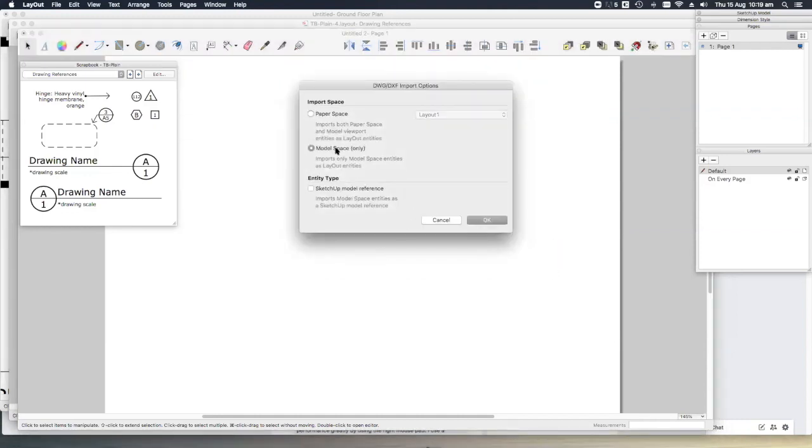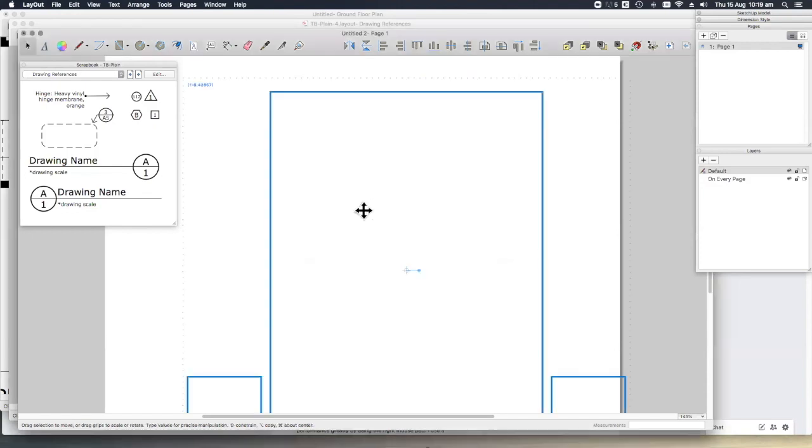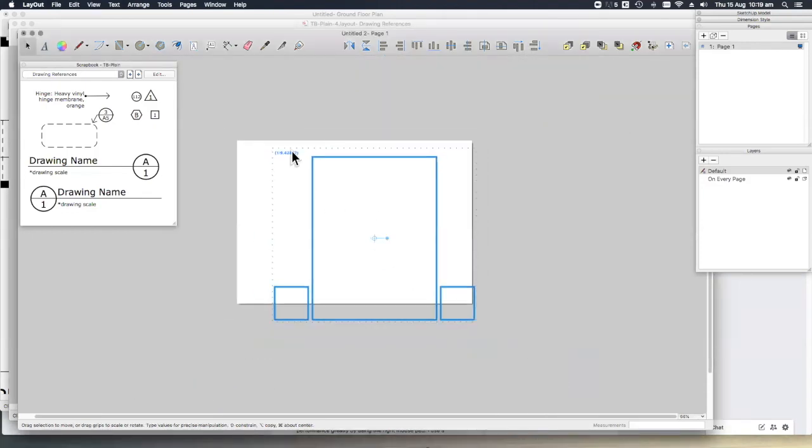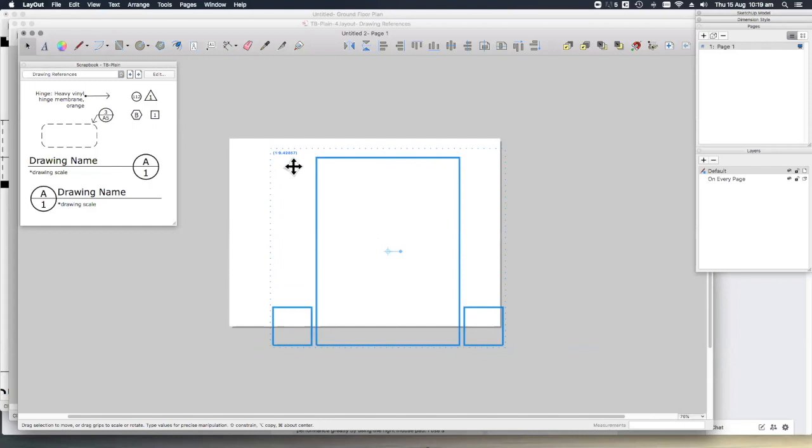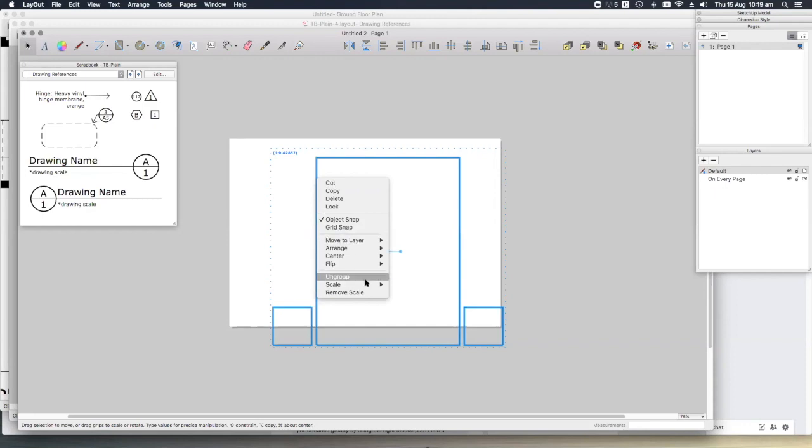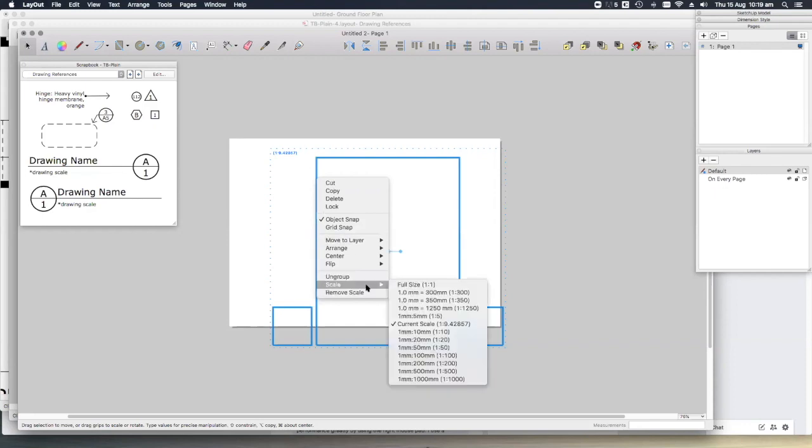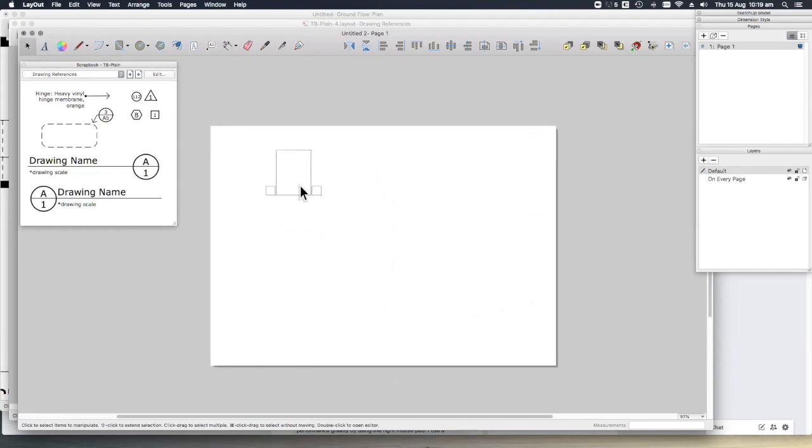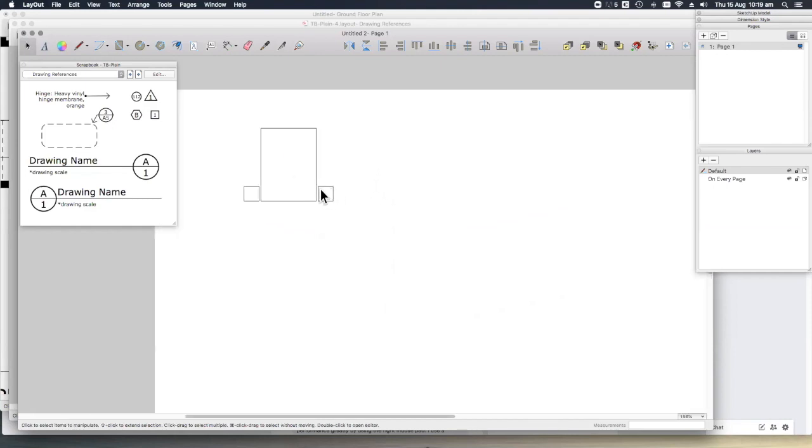Model space only because that's generally how CAD blocks work. Here we have a 1 to 9.42 double bed. We right-click, scale, and let's set that to 1 to 50 because that's the drawing scale that we're working at.